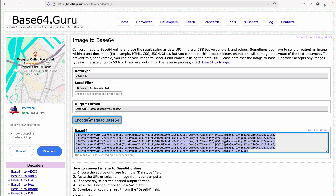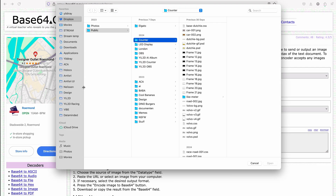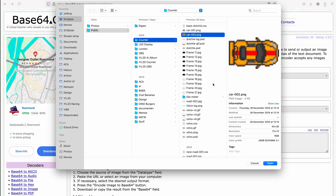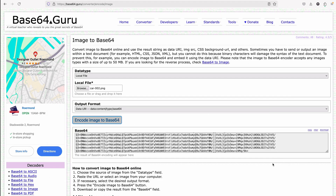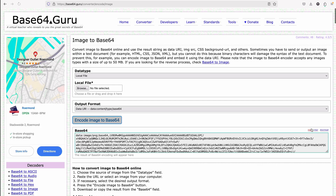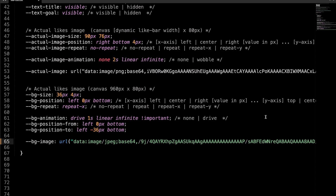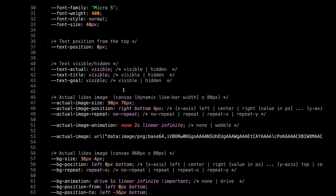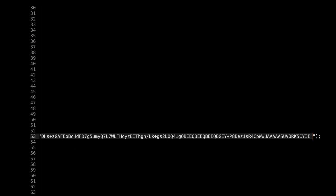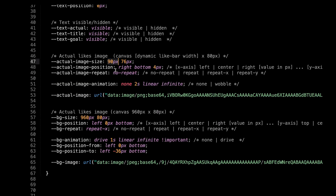Now we are gonna repeat the same for the actual like image. I created the car with 43 pixels width and 26 pixels in height. Let's encode this image, copy it, and paste it in our actual image URL. And let's not forget to change the width and the height.